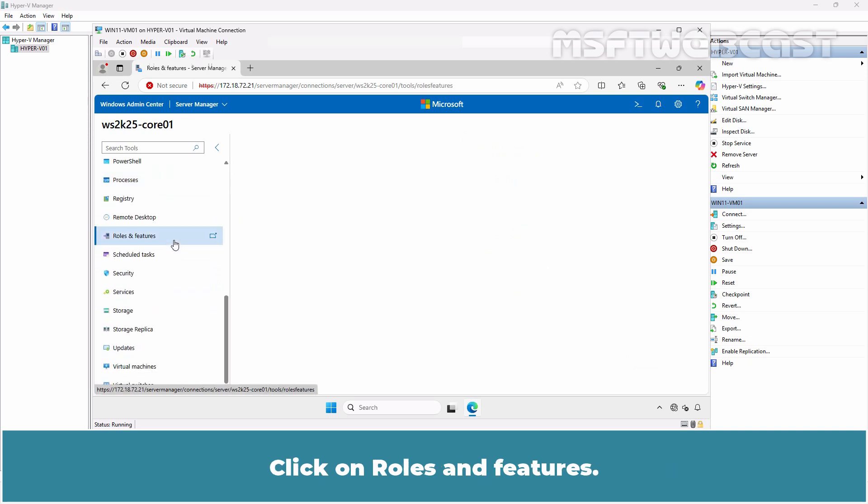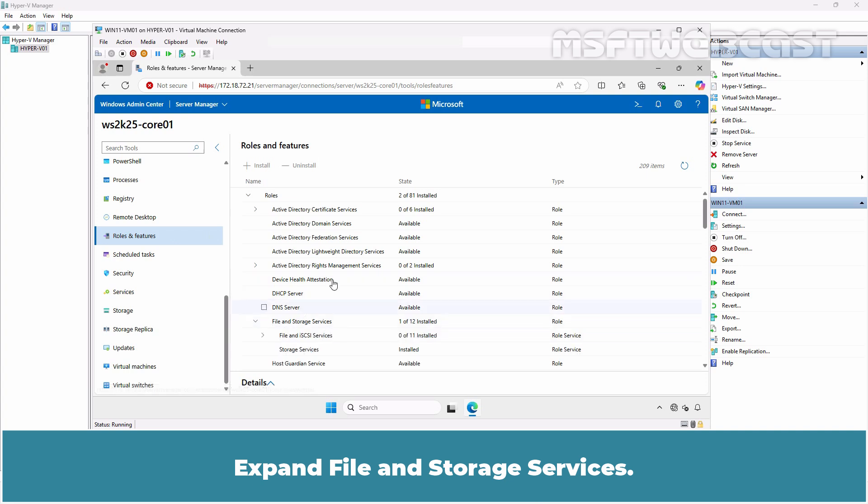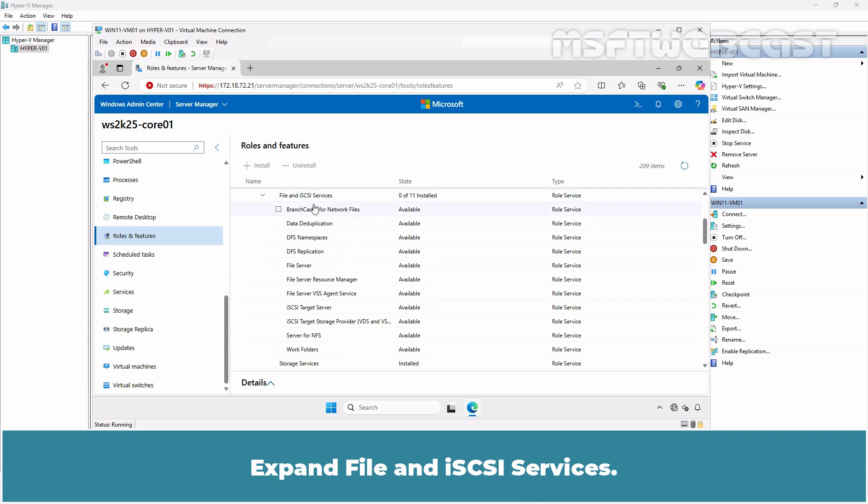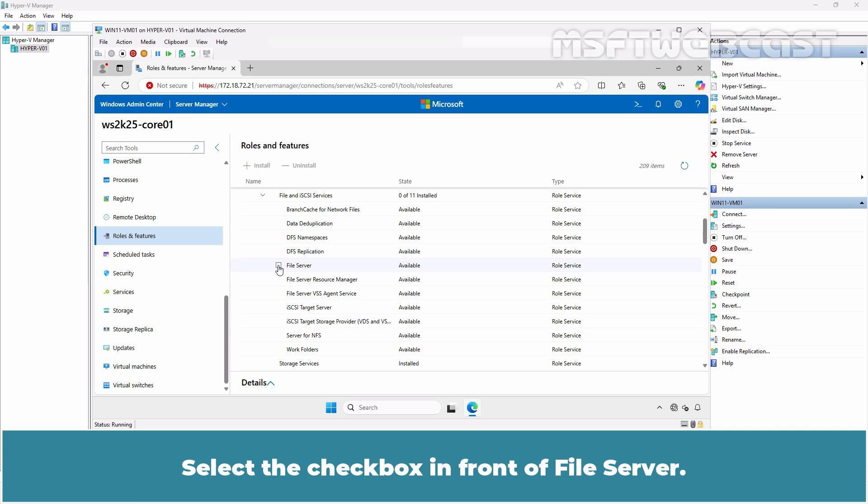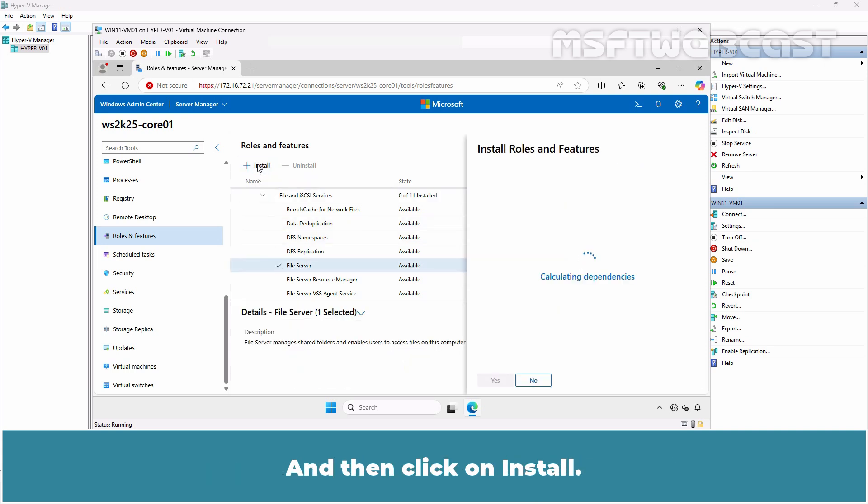Click on Roles and Features. Expand File and Storage Services. Expand File and iSCSI Services. For example, let's install File Server Role on this server. Select the checkbox in front of File Server and then click on Install.